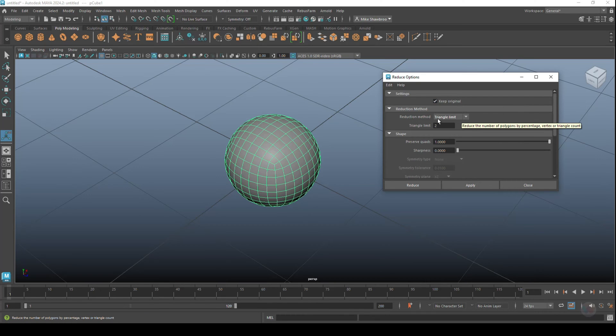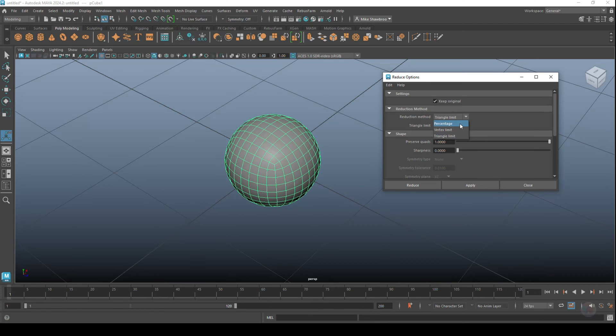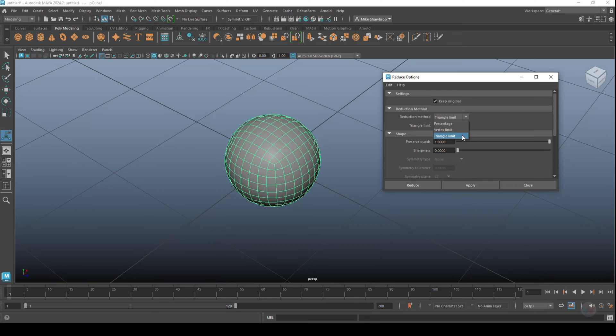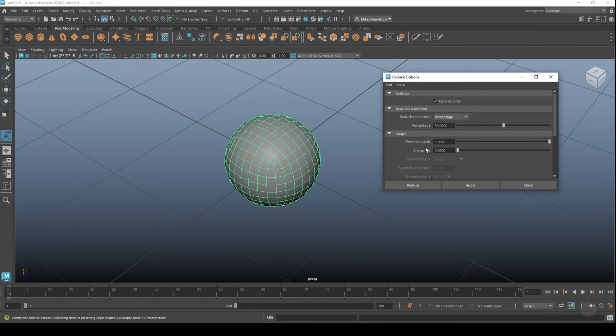And then under Reduction Method, we have basically three options: we can choose a percentage of the original, we can put in a limitation for vertices, or we can put in a limitation for triangles. Now this is not triangulated, but we'll get to that in a second. Let's start with Percentage.